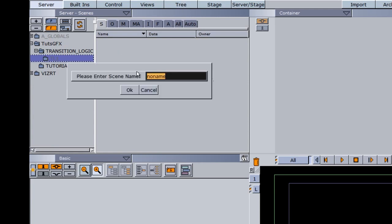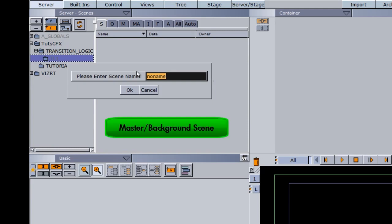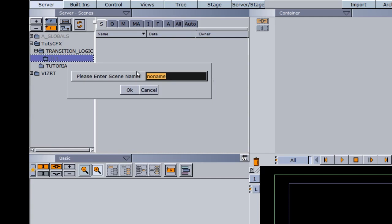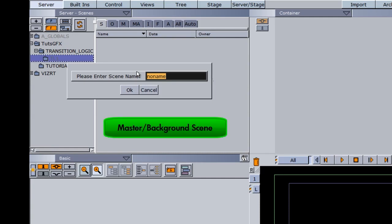Going back to the earlier tutorial on theory and terminology, there were two things to remember as far as scene design. One was called the master or the background scene, the other called the call-up scene. What we're going to make right here is the master slash background scene.